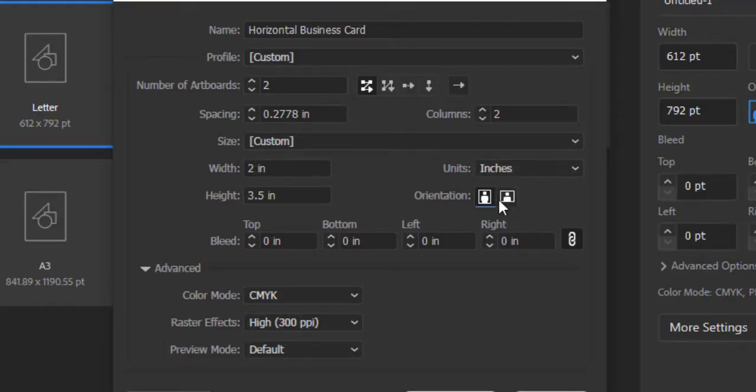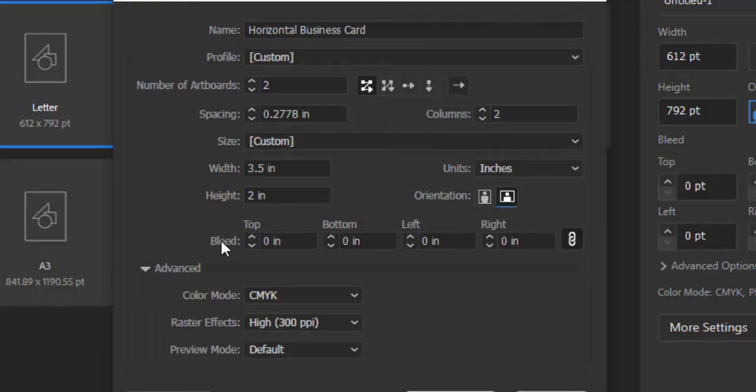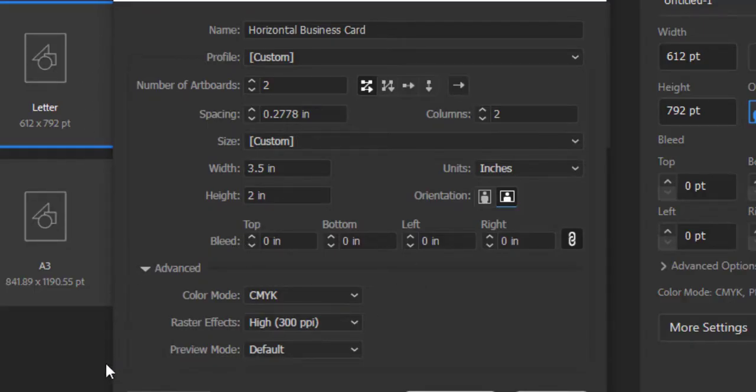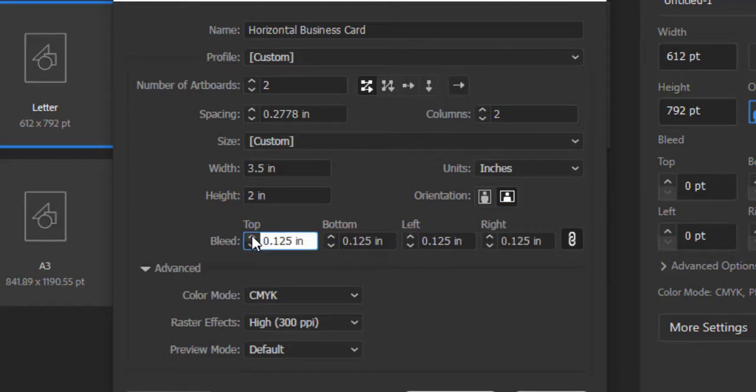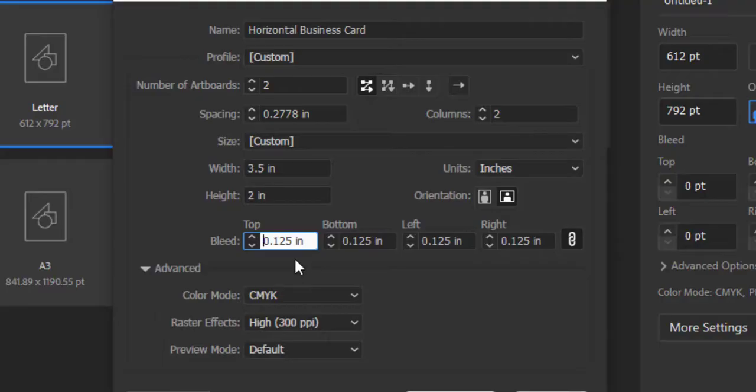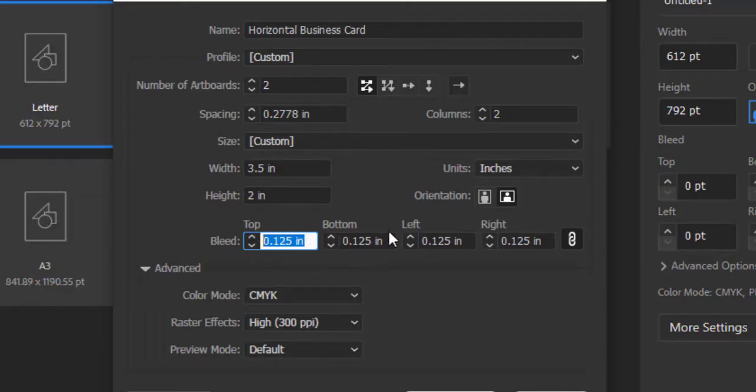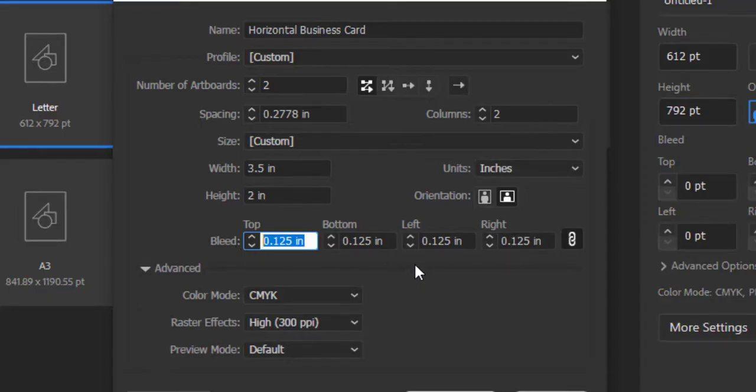Next is Bleed, which is very important. Bleed is the area which will be outside from the trim line. If I click on the top arrow, the default bleed of 0.125 inches will be added. This is one-eighth of an inch. You can customize it, but 0.125 inches from the top, bottom, left, and right is used almost 90 percent of the time for all printers.